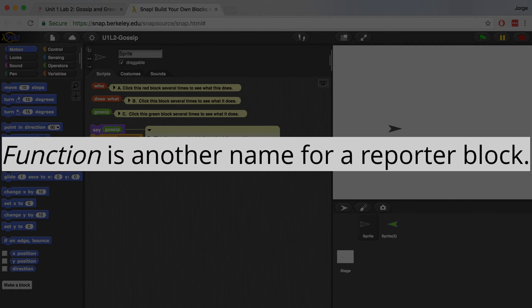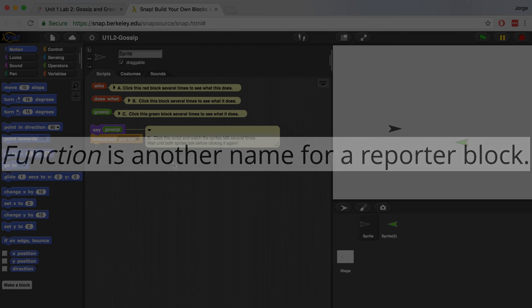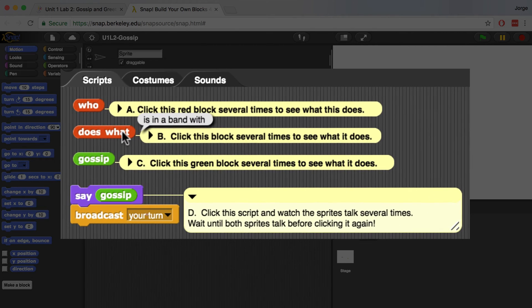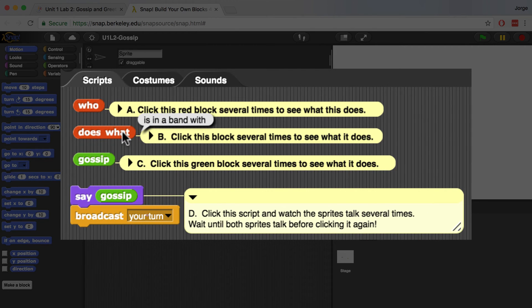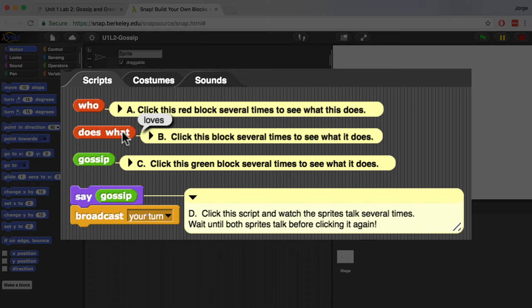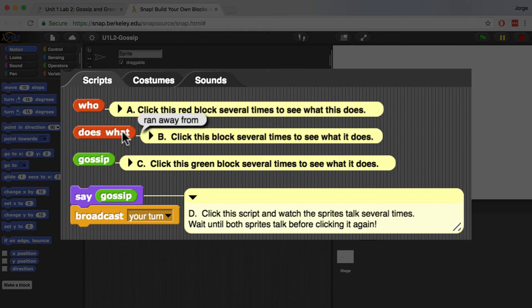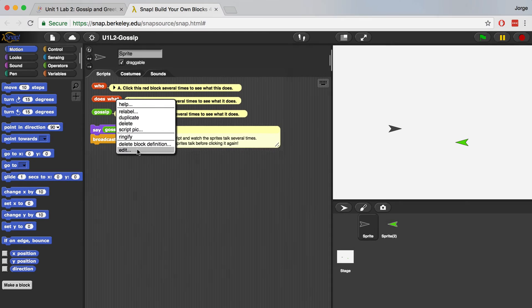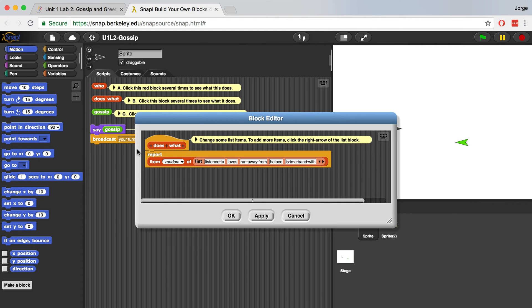When we click on B, does what, it says is in a band with, loves, ran away from. So it looks like it's saying a random item from some kind of list. And if I right click and go to Edit, I can see the items in that list.